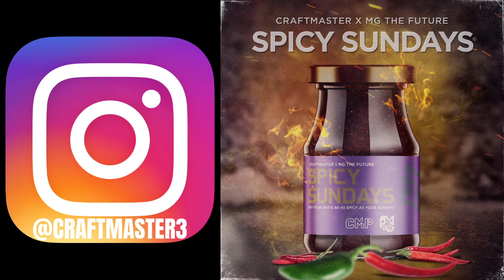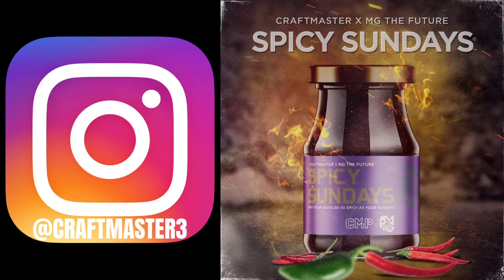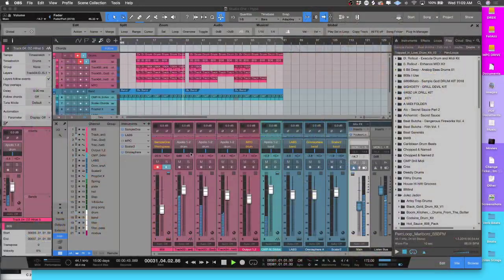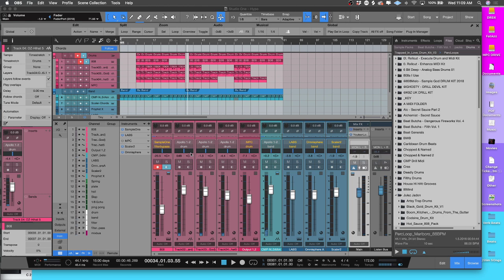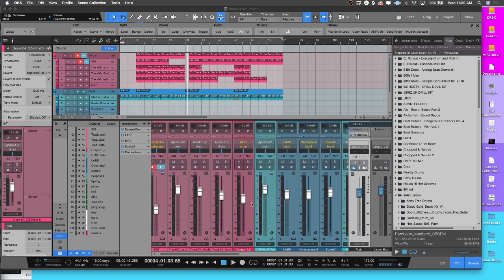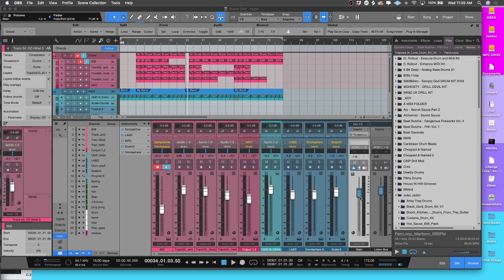Now today we're going to be looking at a concept that is super easy in Studio One and might be difficult for you if you're coming from another DAW and you're used to doing things the hard way.